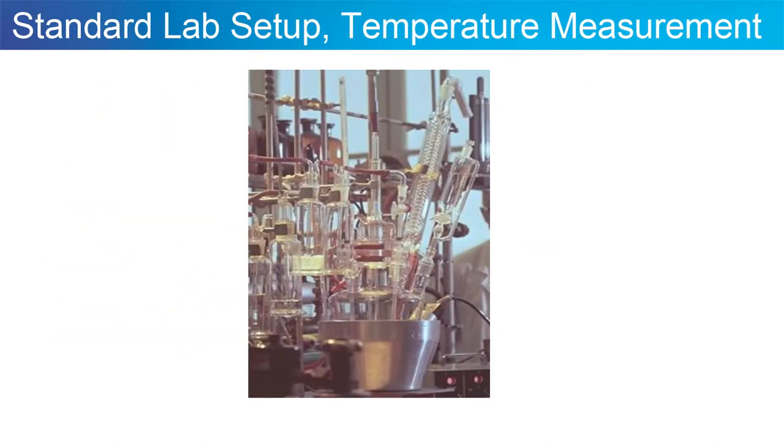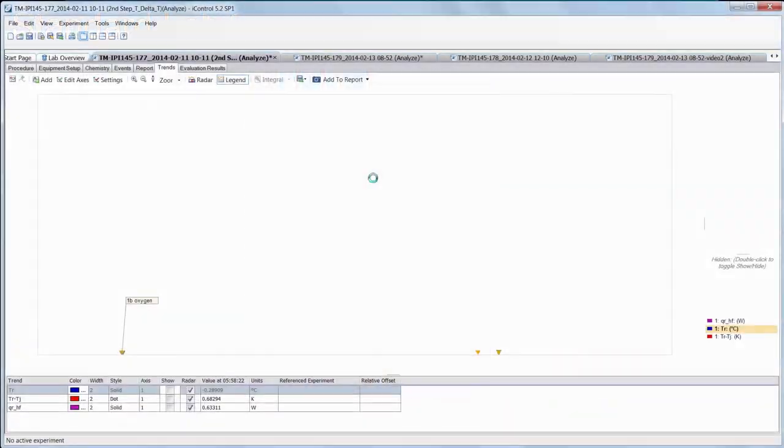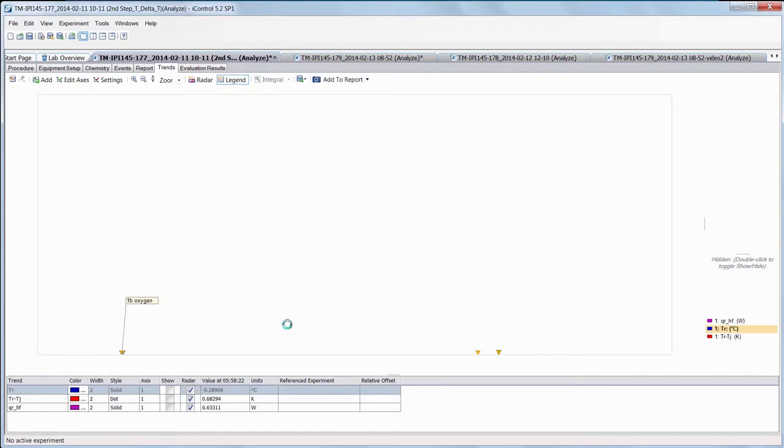Now to begin with, I'd like you to imagine that you're using this glass flask and you are measuring the temperature and you have an exothermic reaction. I'm going to switch now to the iControl window so you can see or you can imagine what you would be able to observe in a real life scenario.